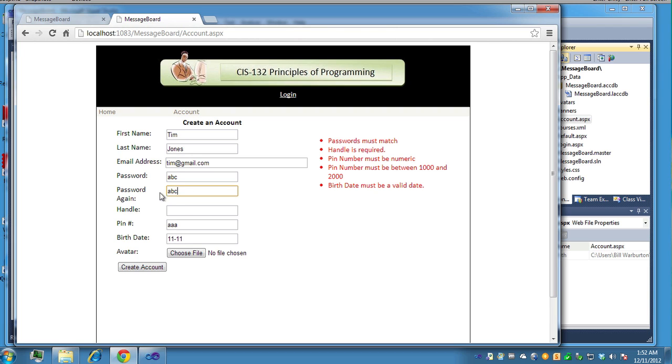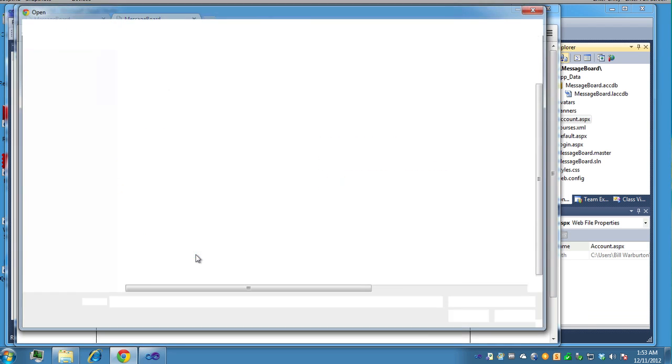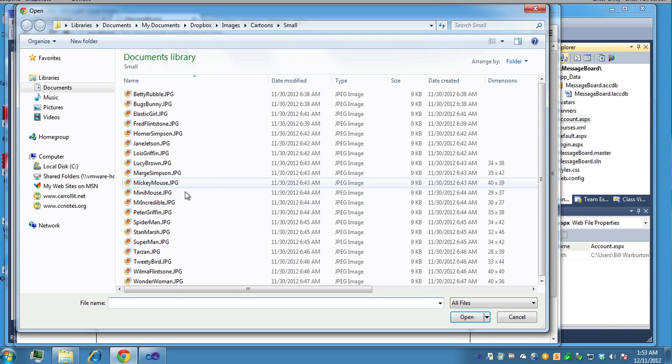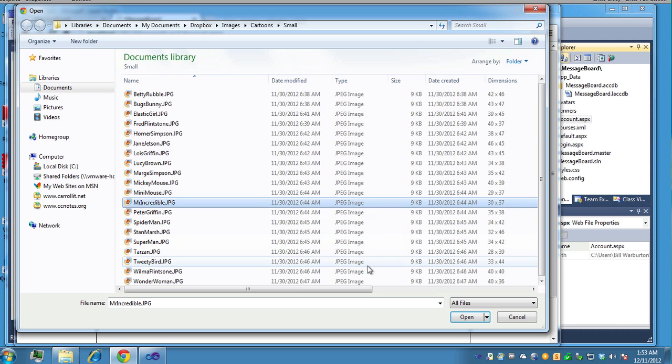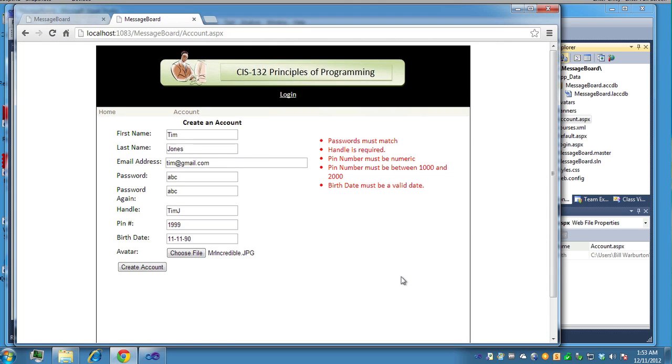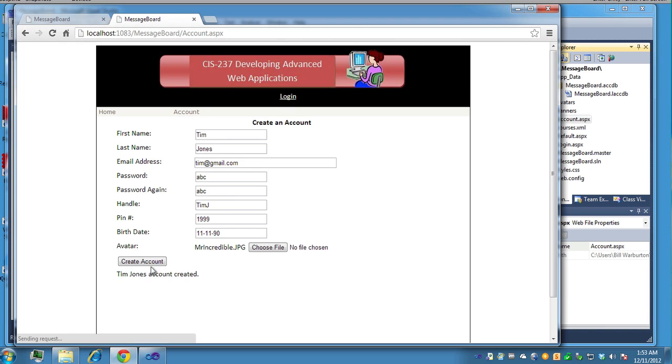So we'll do ABC. We'll do the handle. We'll just say Tim J. And the PIN number, let's just say, is going to be 1999. The birth date is 111 or 90, let's just say that. Choose file. You'll be given a list of files that you can use. Let's choose Mr. Incredible here as the avatar. So it'll bring it in and then you should be able to create the account.